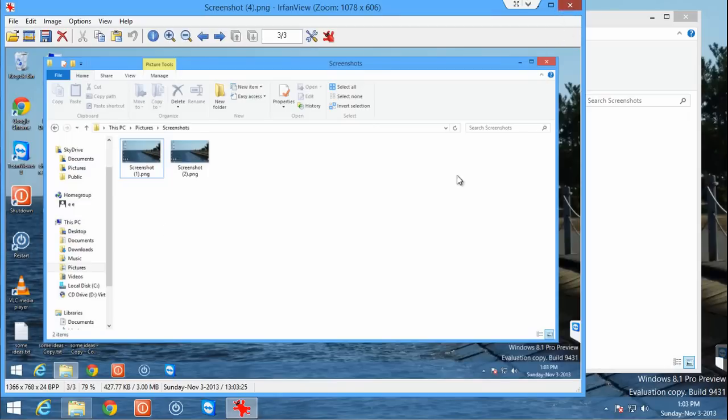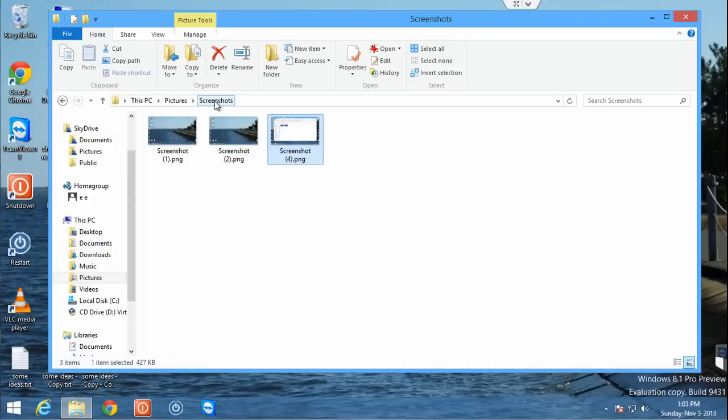Now of course, you can rename it after this point and do whatever you want with the picture, but just by default it stores it in the screenshots folder.